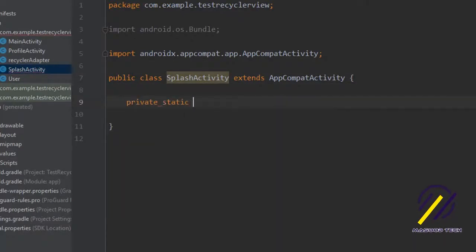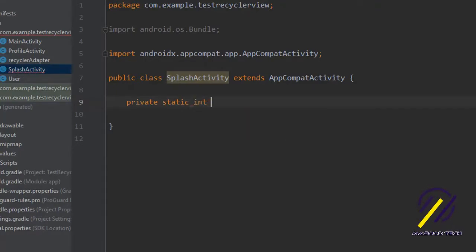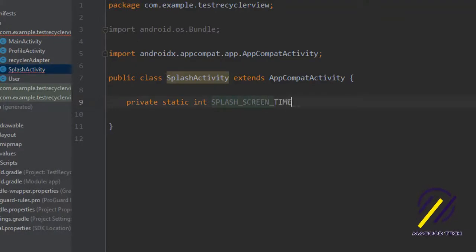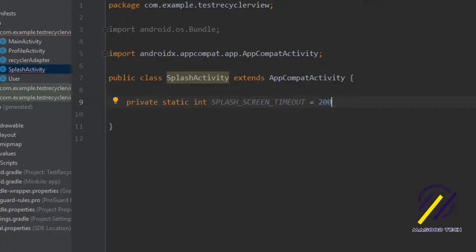If we come here to our splash activity, we're going to create a private static int and we'll call this splash screen timeout. This is how long we're going to show the splash screen for. So we'll just set this to 2000.